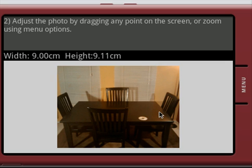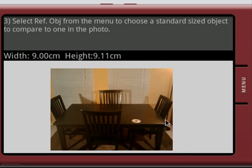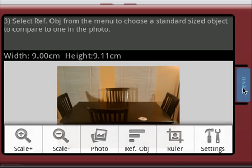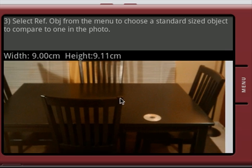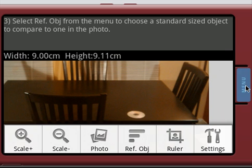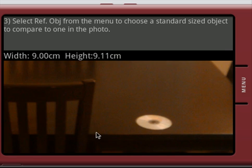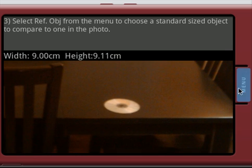But for the time being what we've got here is this photo that we can pan, we can go to the menu system, we can scale it and what we're going to do is we're going to zoom in onto that CD right now because that's what we're going to really be using as an object reference.